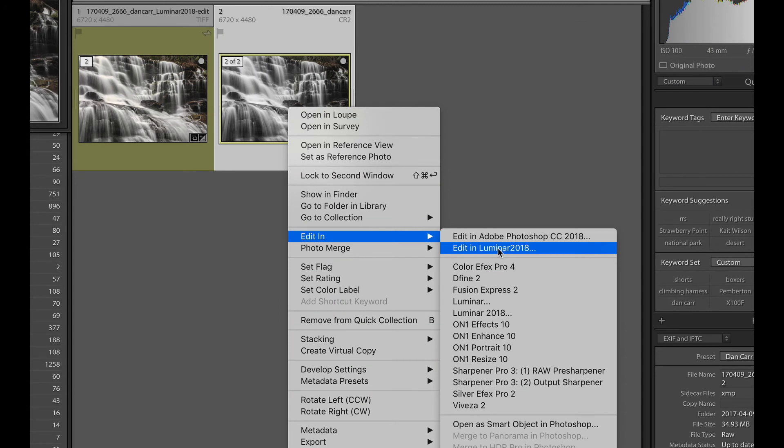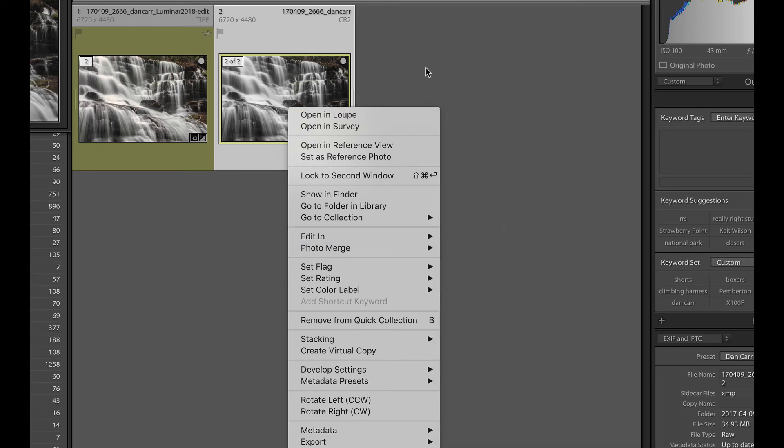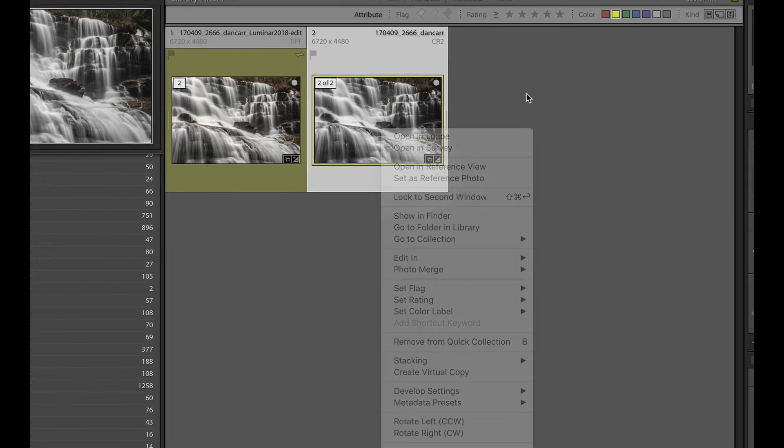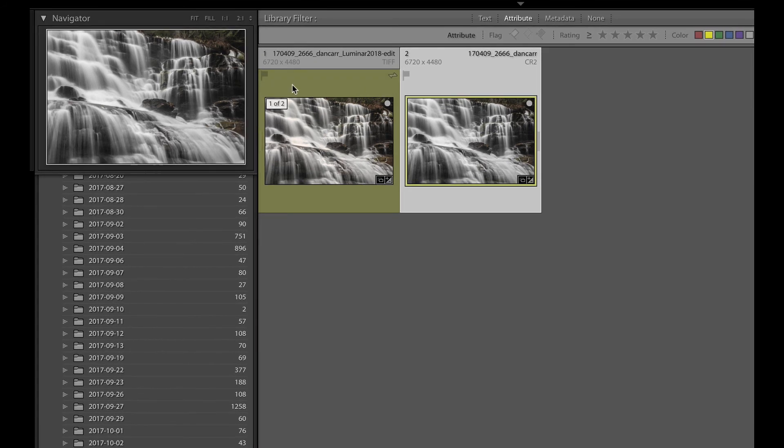Now, when we open the image in Luminar in this way, once we perform the edit and we click done, it brings the edited version back into the catalog, but it also stacks it with the original.